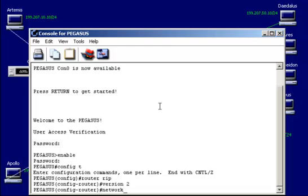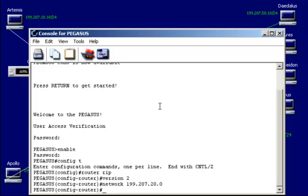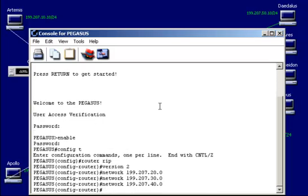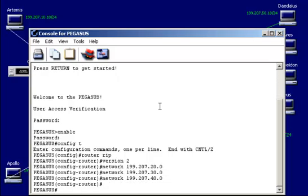So network 199.207.20.0, and 30.0, and 40.0. And I'm going to go ahead and hit control Z to drop back down to privilege mode. Or you can just do exit exit if you prefer.